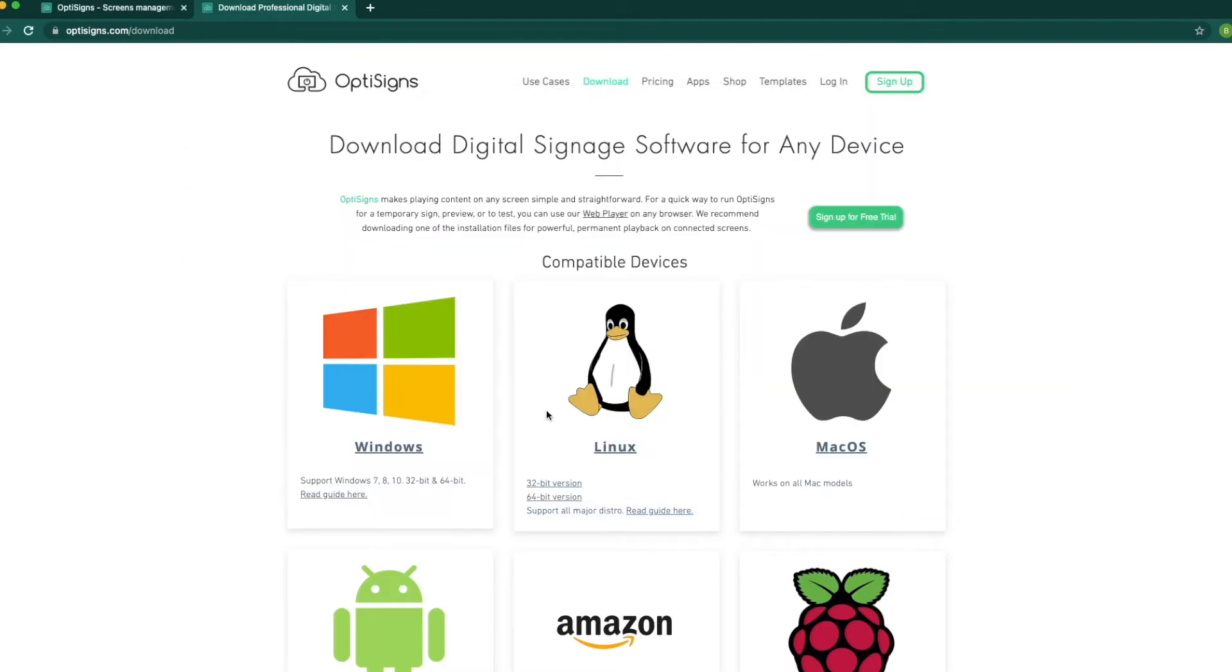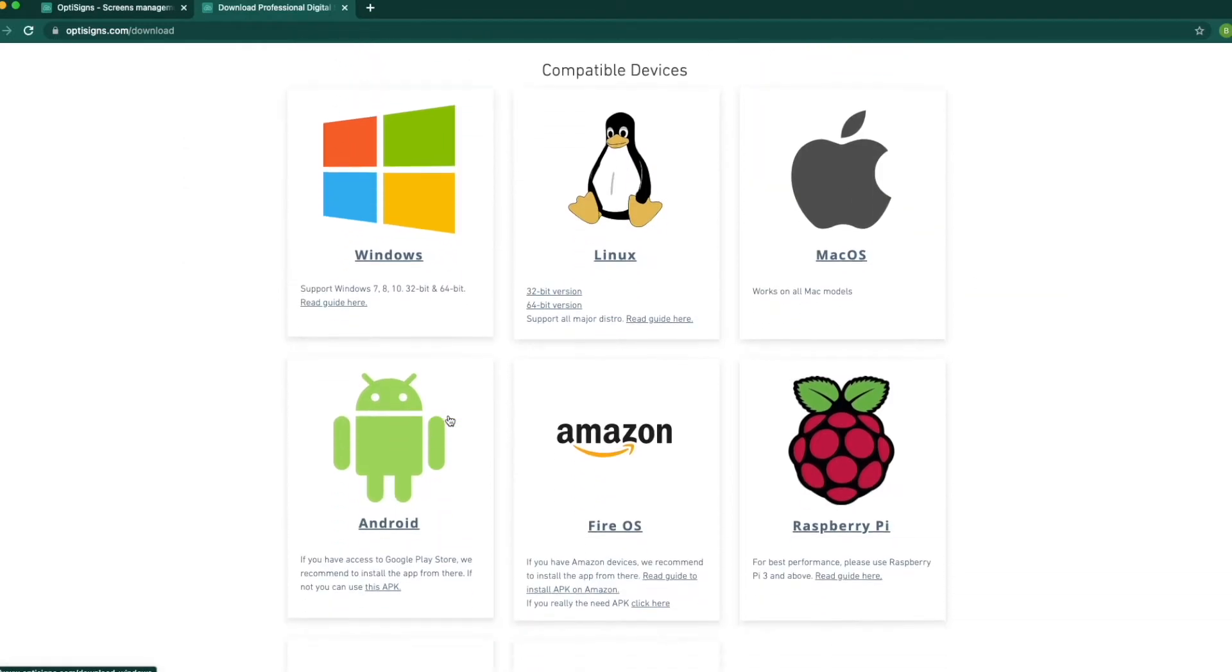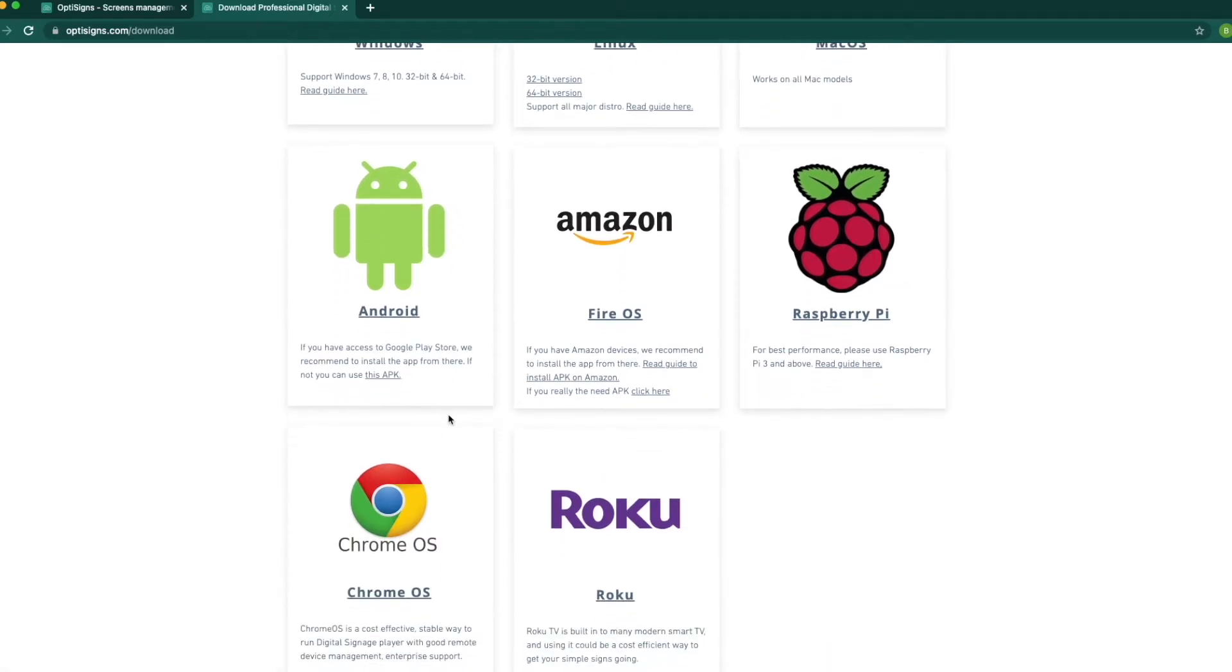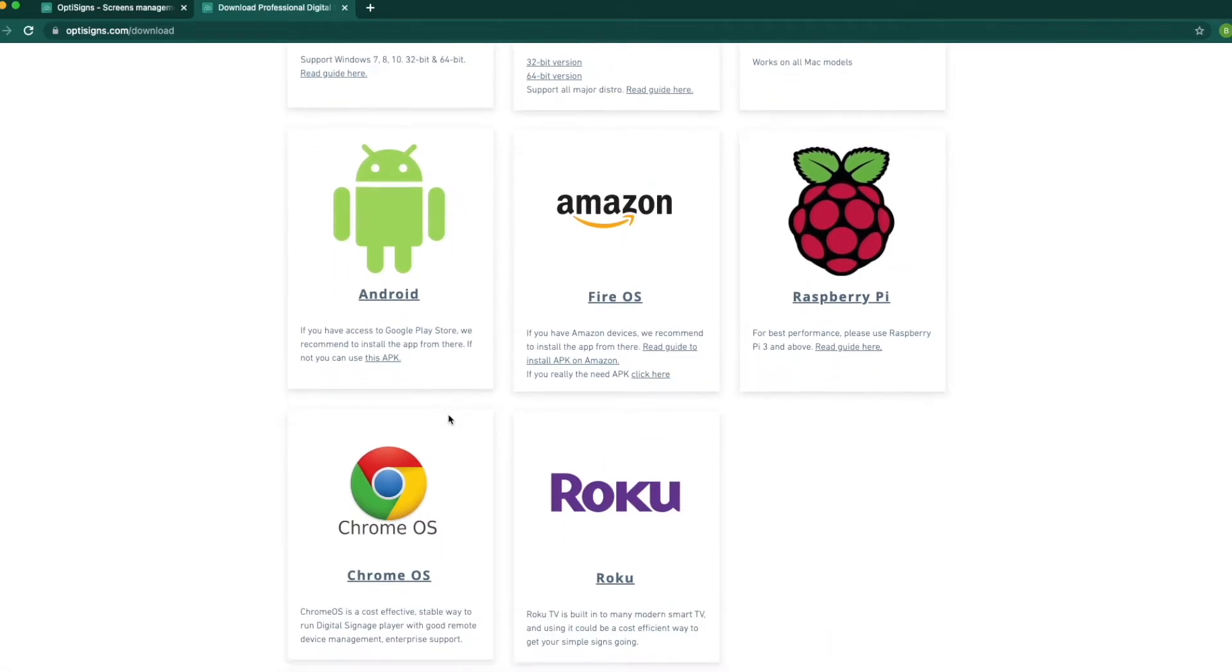OptiScience is compatible with most operating systems such as Windows, Linux, Mac, Android, Fire OS, Raspberry Pi, Chrome OS, and Roku.